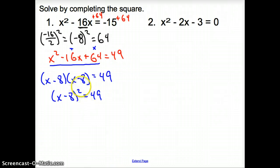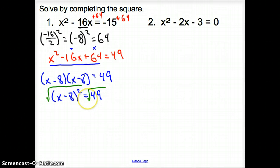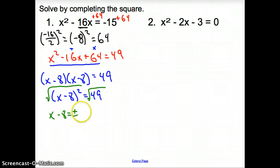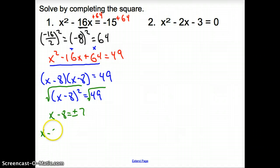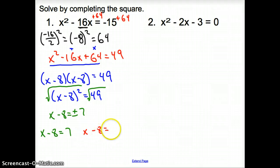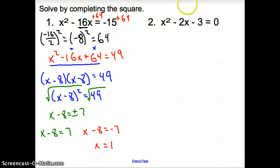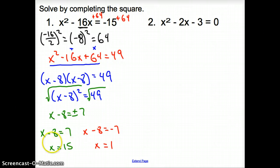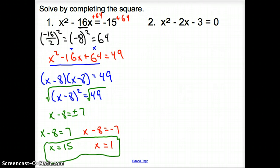We have two of them, so it's going to be x minus 8, that quantity squared, equals 49. How do you undo the square? We can square root both sides. So now we have x minus 8 equals positive or negative 7. We set x minus 8 equal to positive 7, and we set x minus 8 equal to negative 7. Adding 8 over, x equals 15 on one side and x equals 1 on the other. So our two solutions are 15 and 1.